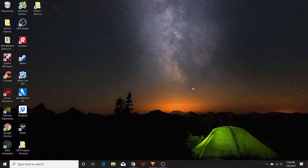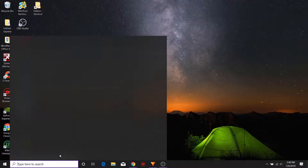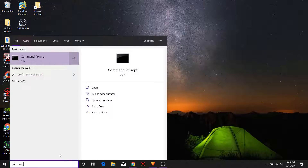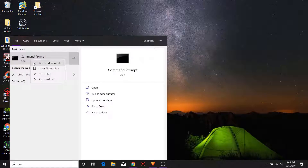So the first thing that we want to do is head over into our command prompt. We can access that by typing in cmd and then right-clicking. We want to make sure we always run it as an administrator.